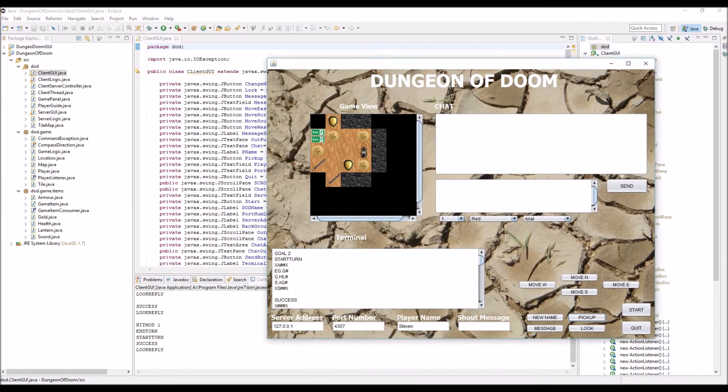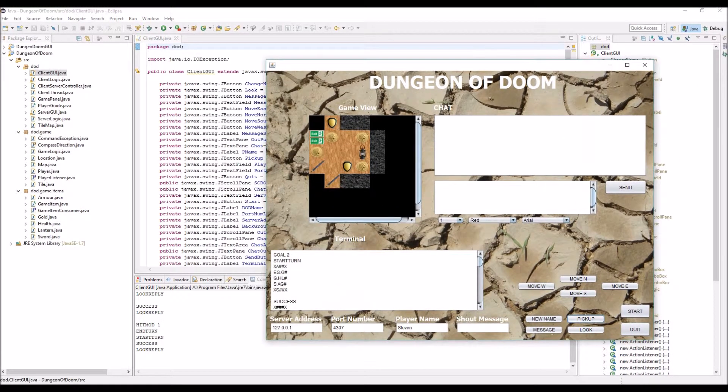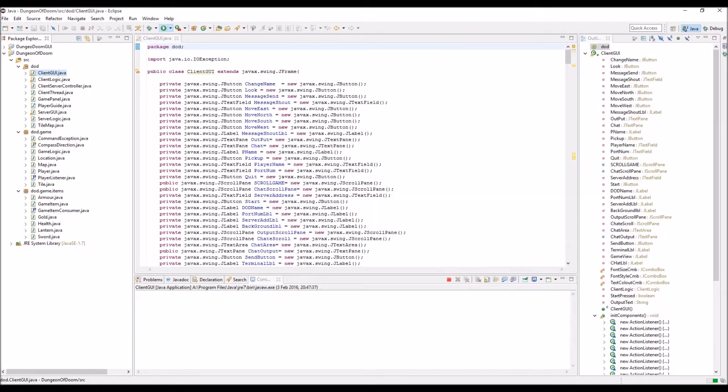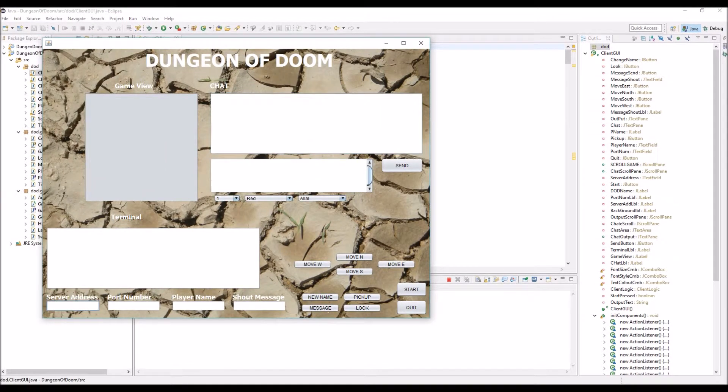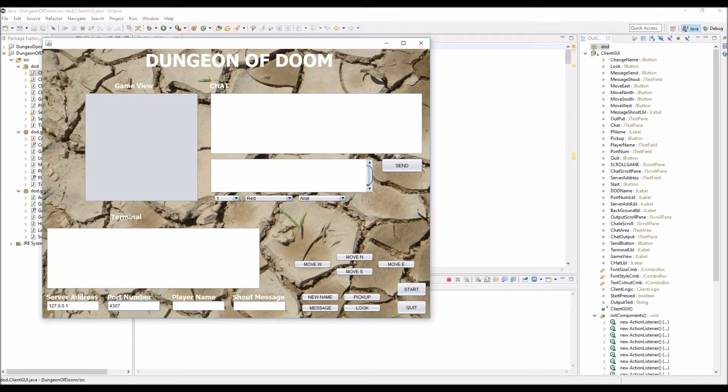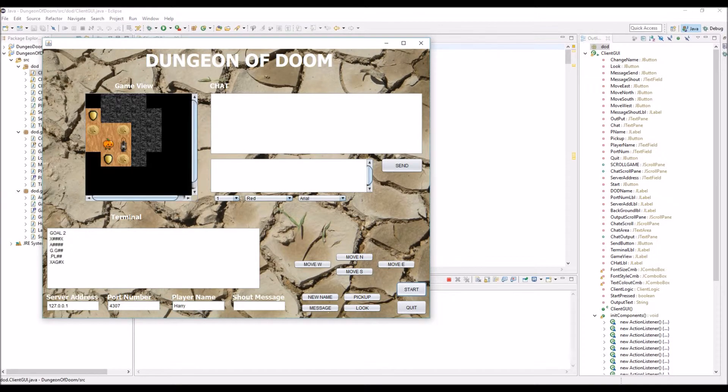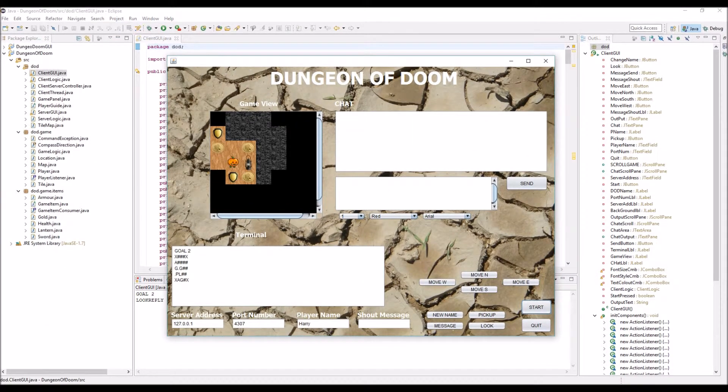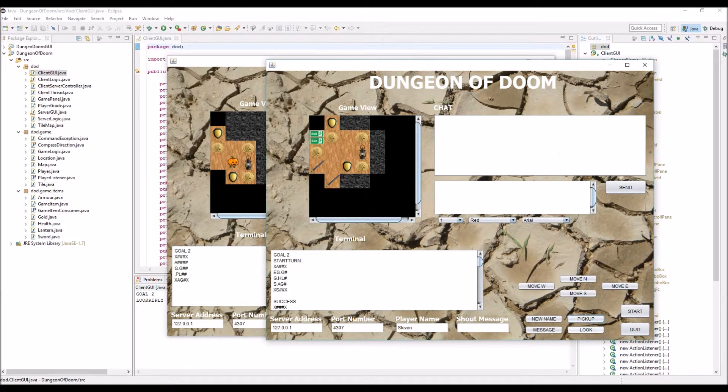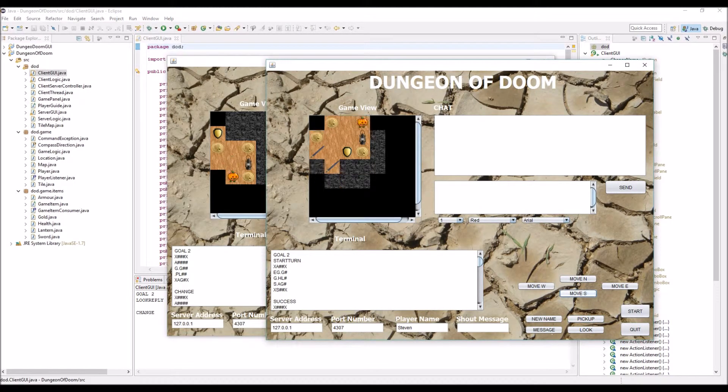Now what I'm going to do is start up another user. It is multiplayer, as I said. Same sort of things. This person is just going to be called Harry. Click start. And as you can see, there's another player right next to me. I just need to finish my turn, and you can see it's all moving here.